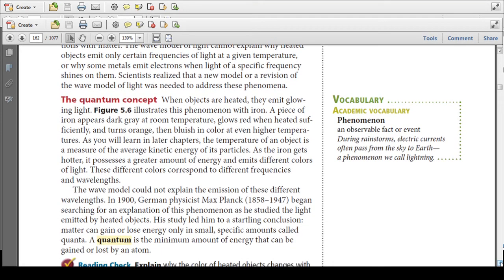The quantum concept: when objects are heated, they emit glowing light. A piece of iron appears dark and gray at room temperature, but when heated it starts to glow red. As it is heated further, it turns a brighter orange, then a bright yellow, and at high temperatures it turns a bluish color.